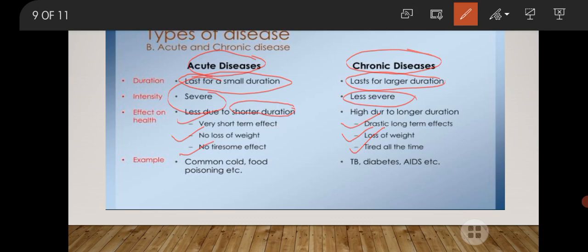With chronic diseases we can see drastic long-term effects such as loss of weight, tiredness, and weakness. Acute diseases do not harm our body organs so much because they remain for a very short period of time, whereas chronic diseases have very high and long-term effects on the body. Examples of acute diseases are common cold, food poisoning, etc., which remain for only 3 to 5 days, whereas TB (tuberculosis), diabetes, AIDS, and cancer remain for a very long period of time and cause drastic long-term effects. Patients with chronic diseases have very poor health even after the cure of the particular disease.